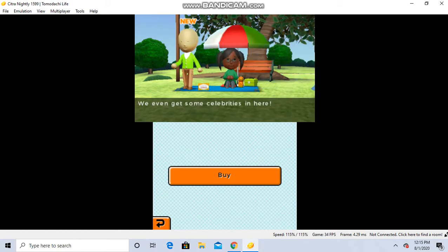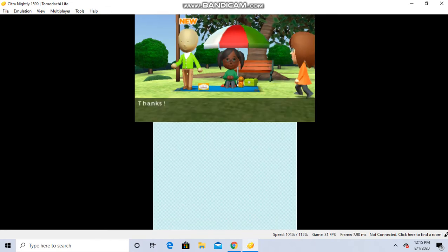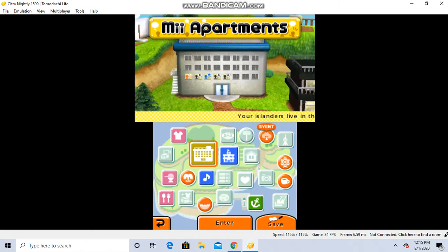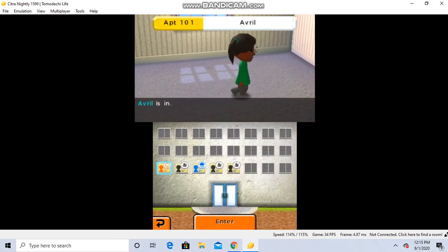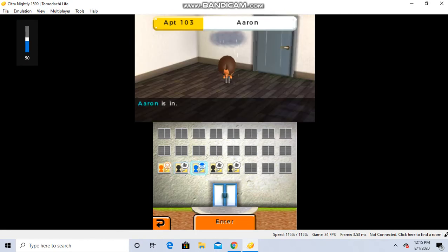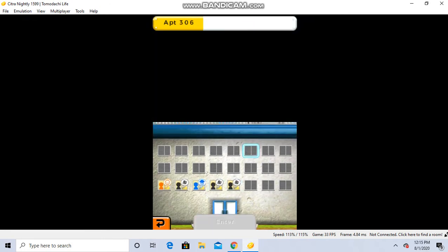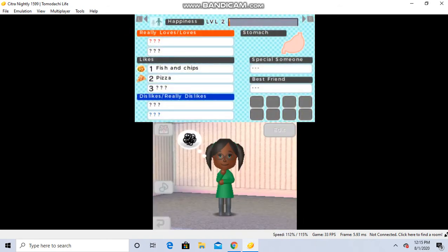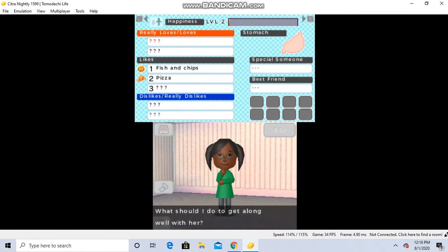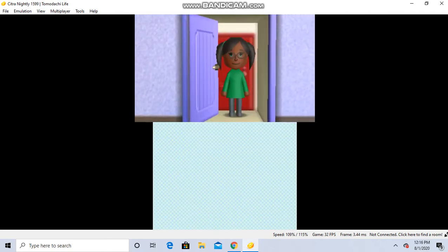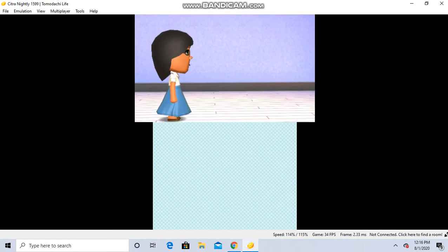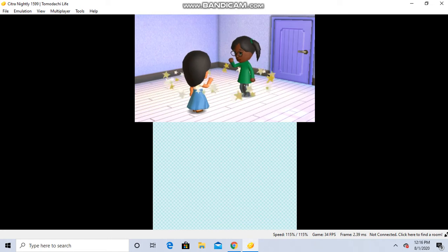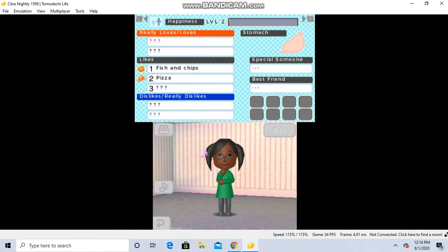Welcome! Thanks! Hi! I want to be friends! What should I do to get along well with her? Thanks for the advice! We are friends now!